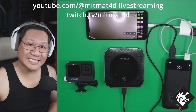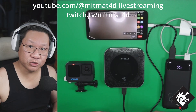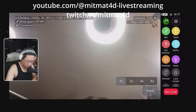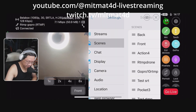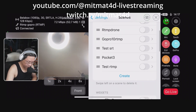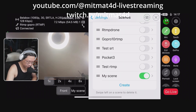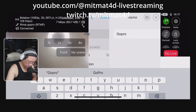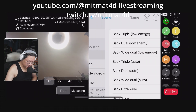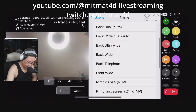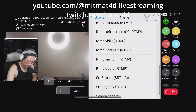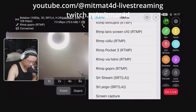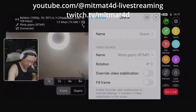Now we will create a scene within the Moblin app in order to show the GoPro stream. So go to the cogwheel, we go into scenes. We will now create a new scene and we will call this GoPro. Now we will select the video source to be the RTMP GoPro server that we've created previously. Done, and that is it.